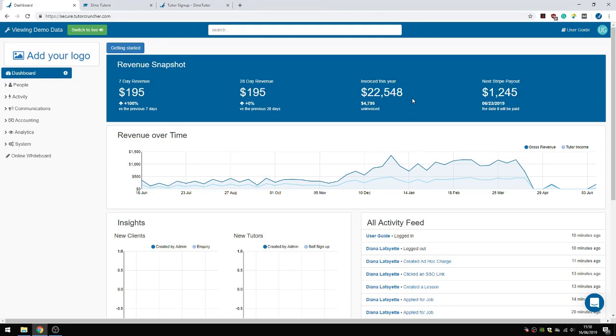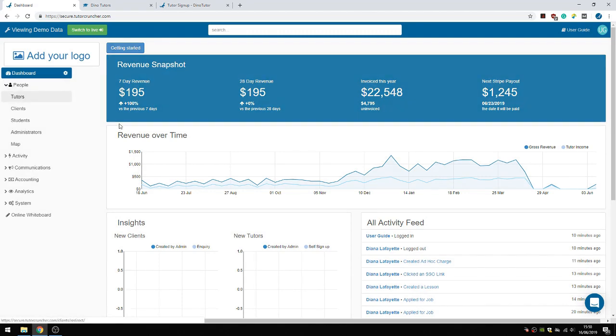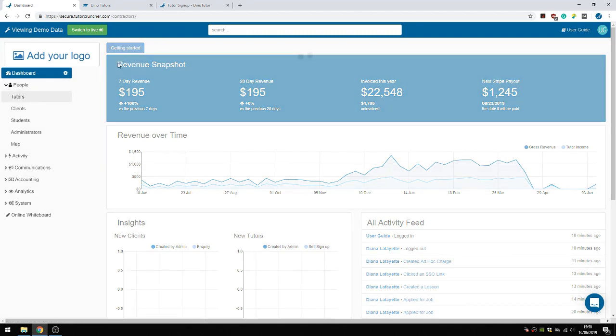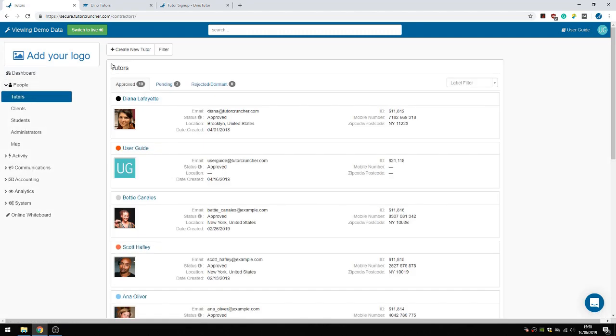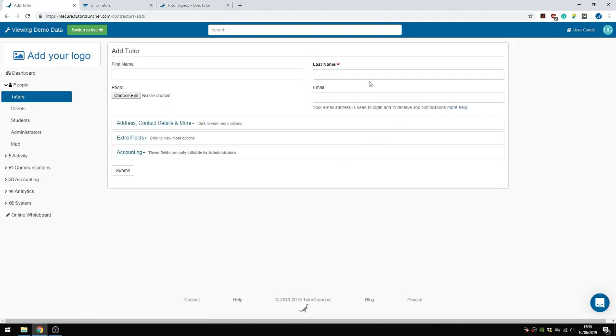In this video I'm going to explain how the tutor application process within TutorCruncher works. There's a few ways of doing it. You can create a tutor profile manually by going to Tutors and creating a new tutor here, but you can also be a little fancier with it.